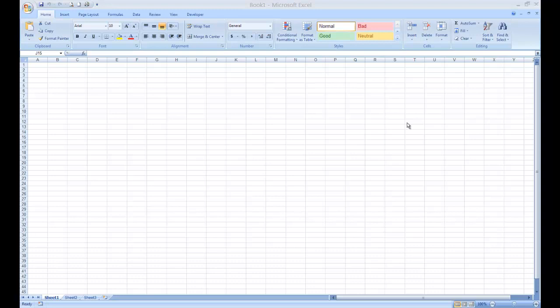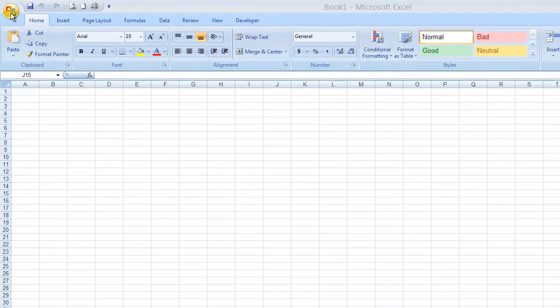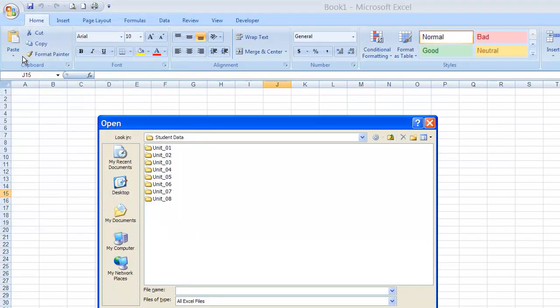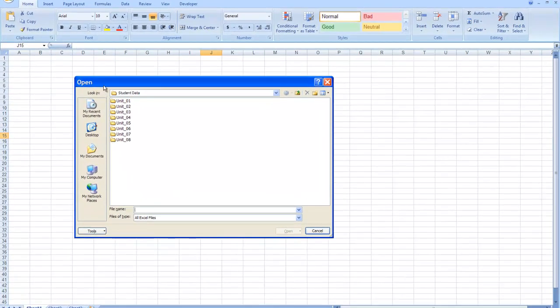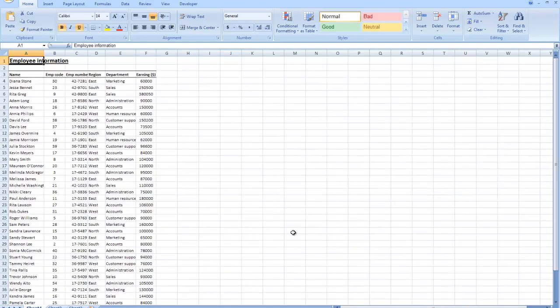The first step says to start Excel. I've already done that. Step number 2 says to open the file called Practice Employee Details located in the Unit 1 folder. To open a file in Microsoft Excel 2007, I'm going to come up to the upper left-hand corner of the interface, click on Office button, and choose Open. On your home computer or work computer, navigate to your student data folder. We're going to open up Unit 1, and there's a file in here called Practice Employee Details. That's the one we want.